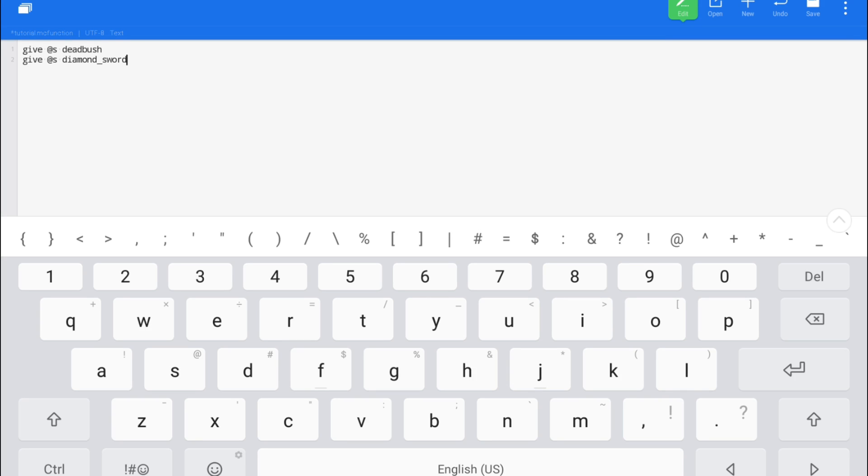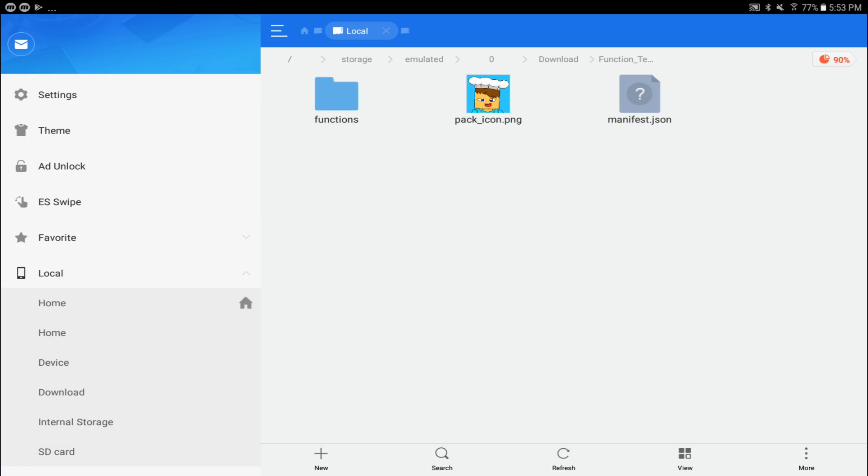So after you're done typing in your commands, you want to make sure that they're all spelled correctly and there's no slash in front of them. You want to go and hit the save button right here. It should say that it saved the file at the bottom of your screen.